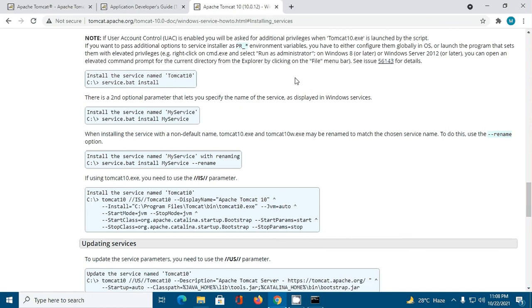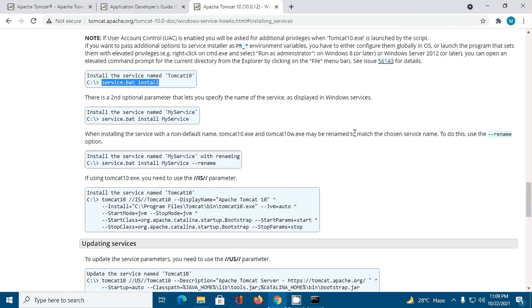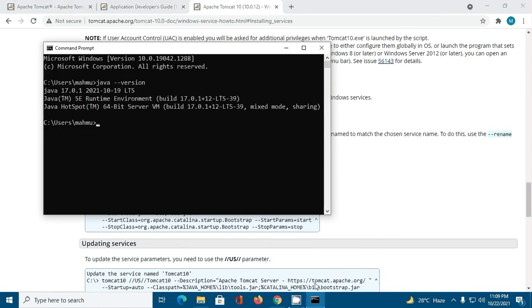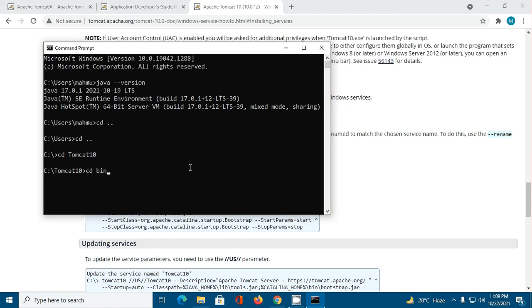Now follow this documentation. I installed Tomcat 10 server as a service in Windows operating system using this command. Navigate to the Tomcat 10 directory, then navigate to the bin subdirectory, and enter this command.